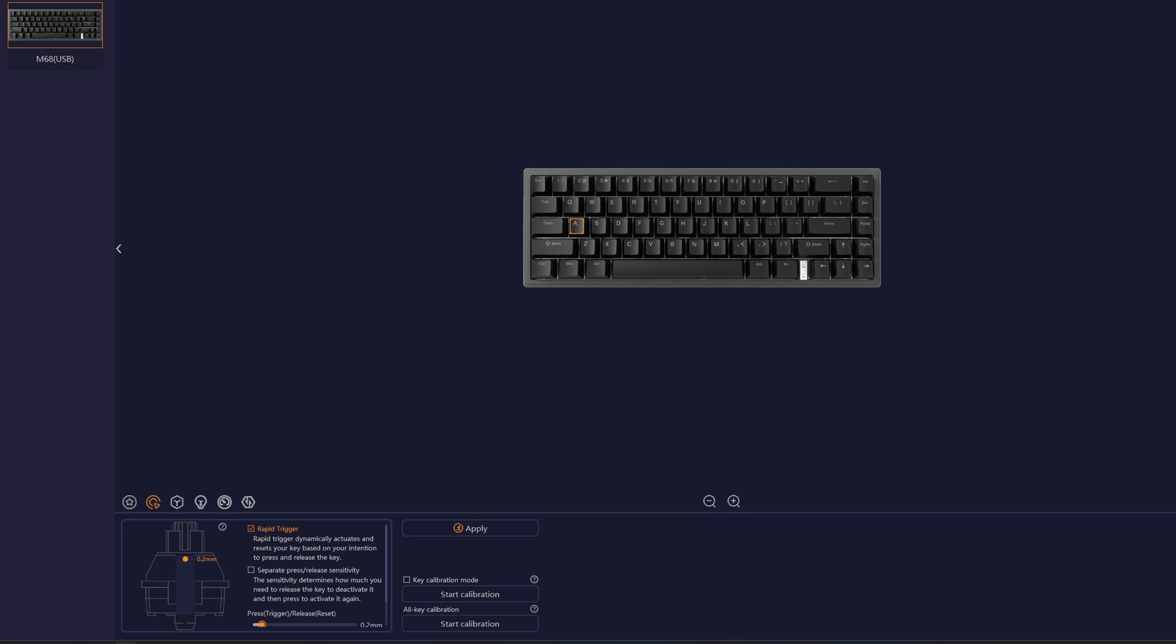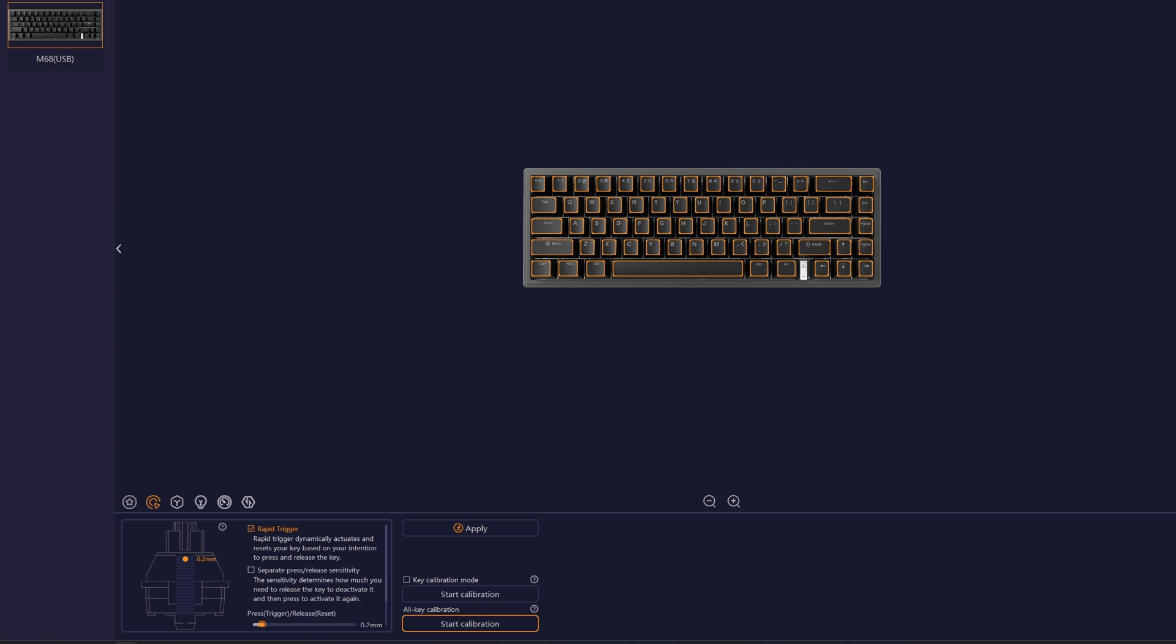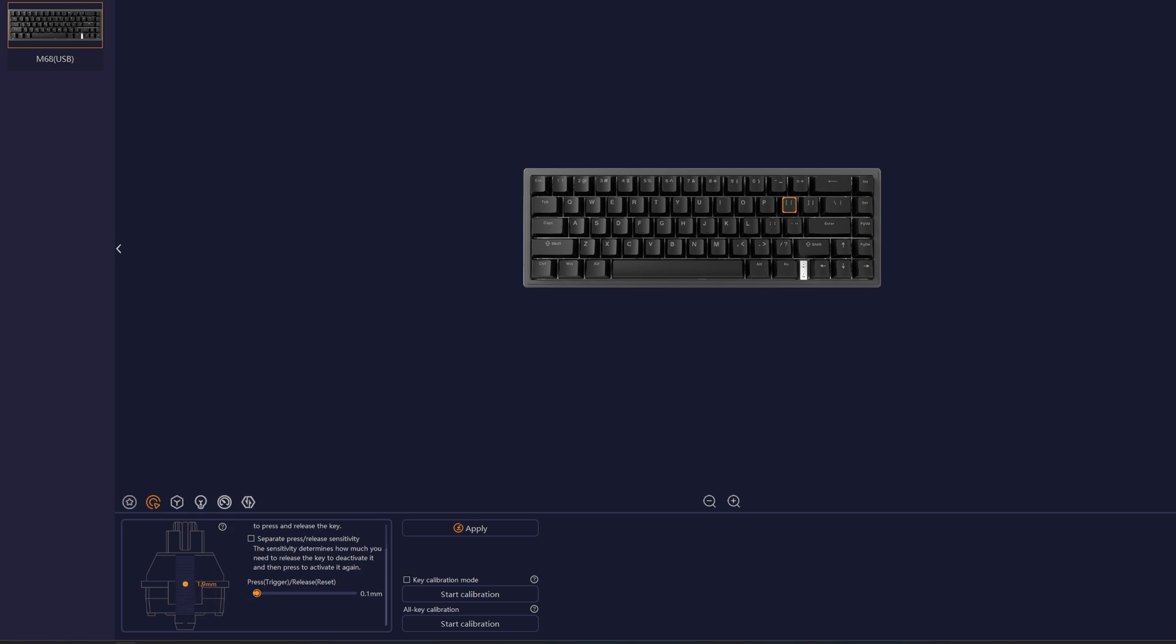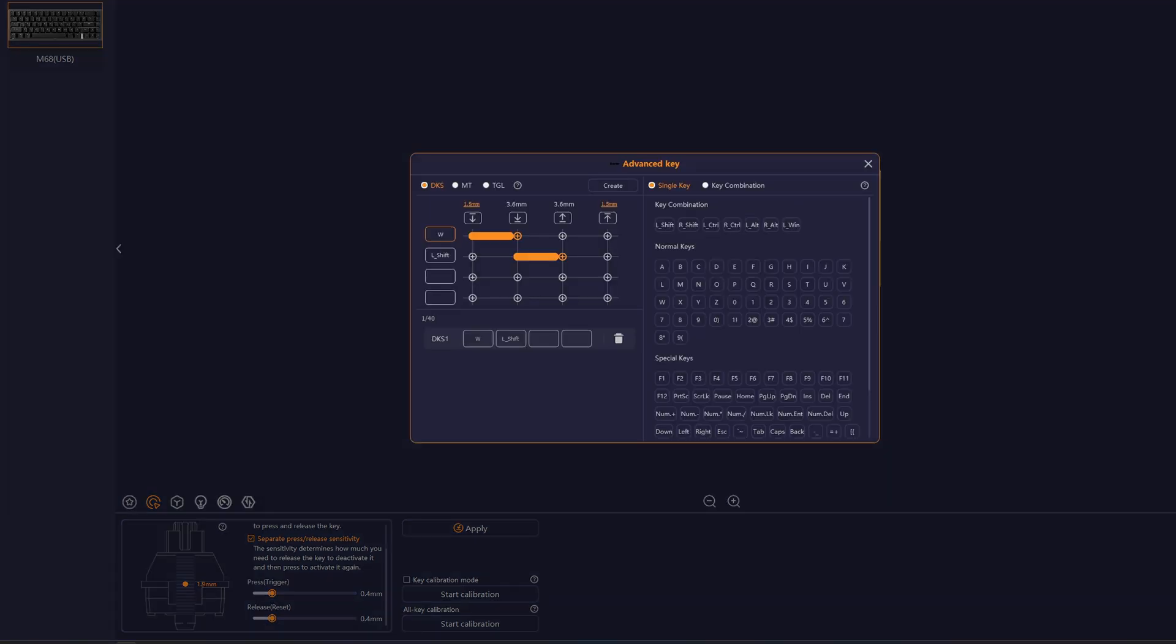The rapid trigger functionality can be found by clicking the second icon from left to the right. Here, you will need to select a key or a group of keys and enable the rapid trigger functionality. First, I will advise to select all keys and press all key calibration. Once enabled, you can adjust the actuation point distance. By default, it is set to 2 mm and the press and release value. If you want to set different values, you will need to tick the separate press checkbox and you can adjust different values. Once finished adjusting the distances, make sure to click the apply button.